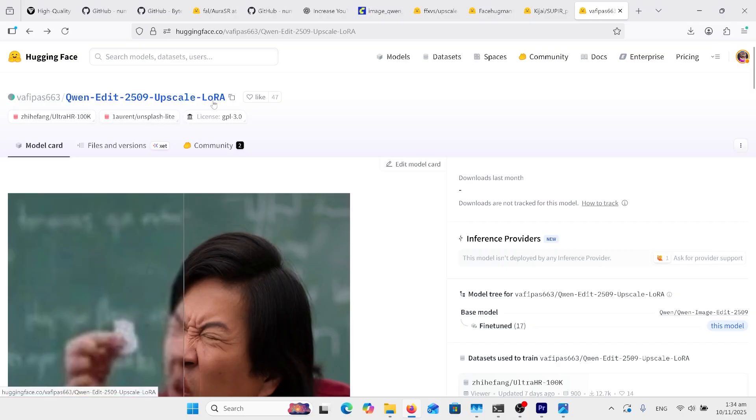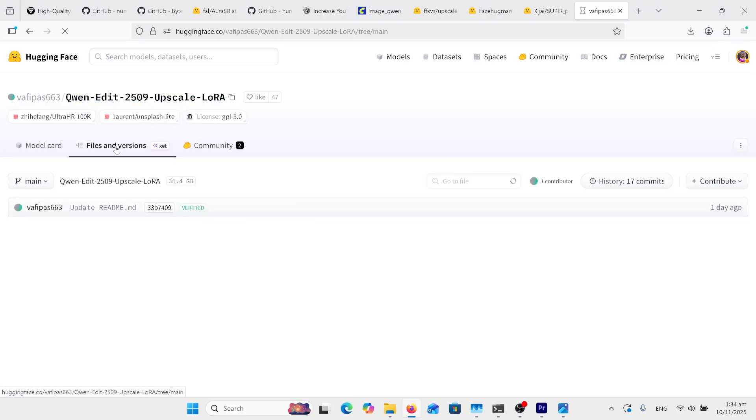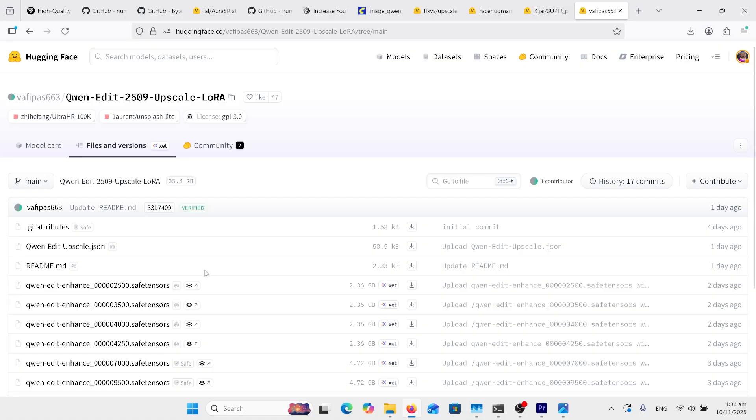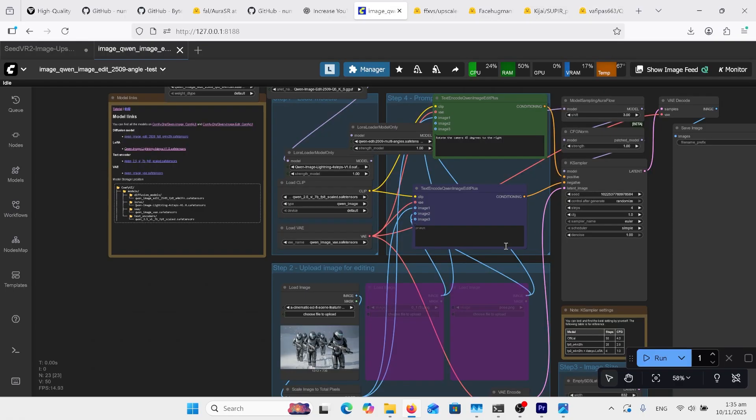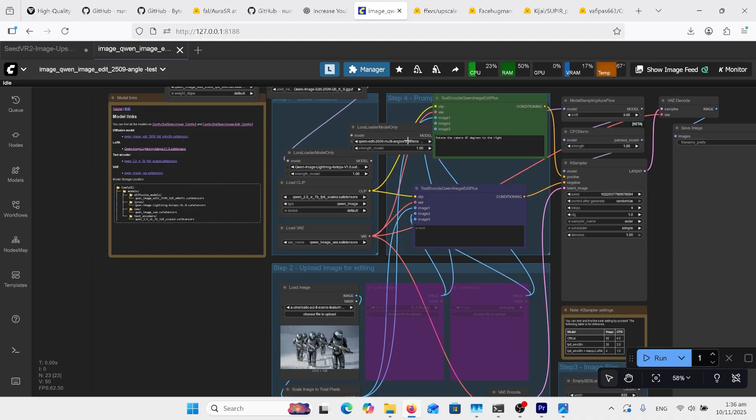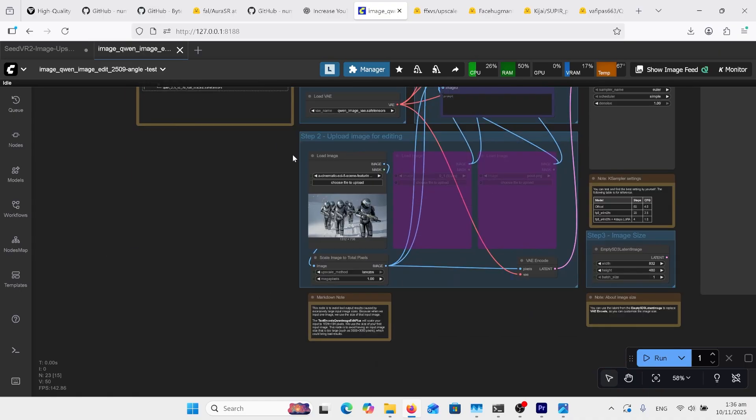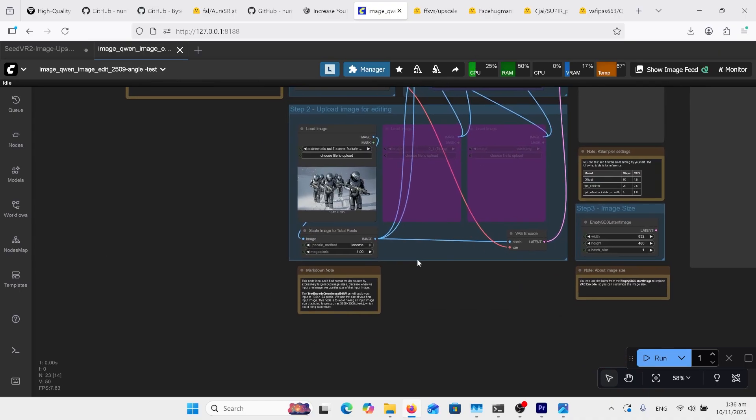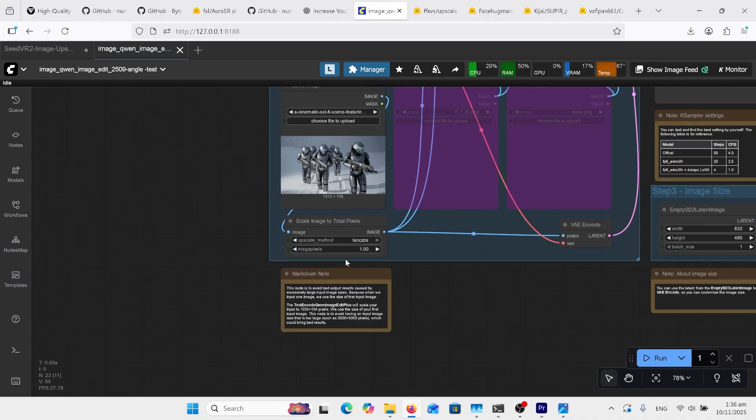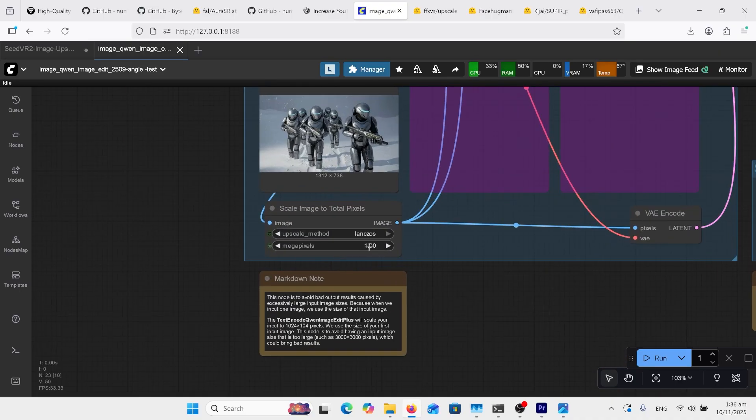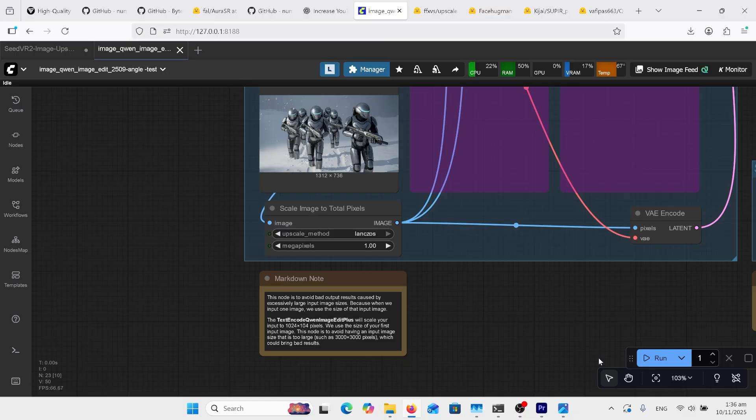Just to mention, there's a new Queen Edit upscale LoRA, and you can go into files and versions and choose one of these versions here. You can use the workflow from my previous video, and all you need to do is in your LoRA there, put in your upscale Queen LoRA. But down the bottom here, this bit here where it's got these megapixels, just change that to 2 or 3, how much times you want to upscale it. That's all you need to do. Press Run and then you'll have your upscale.